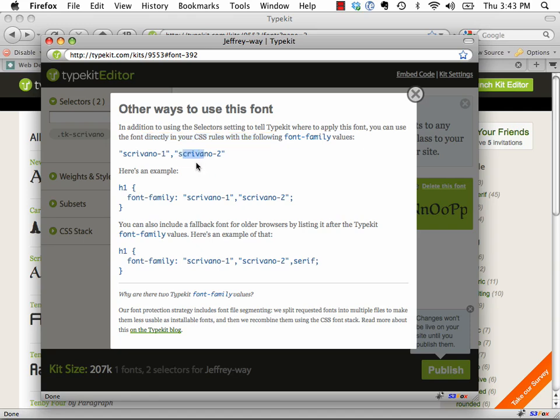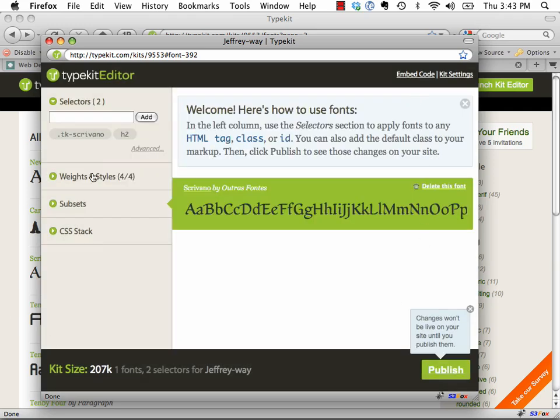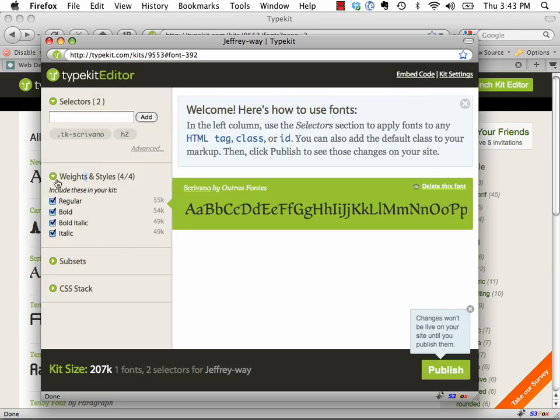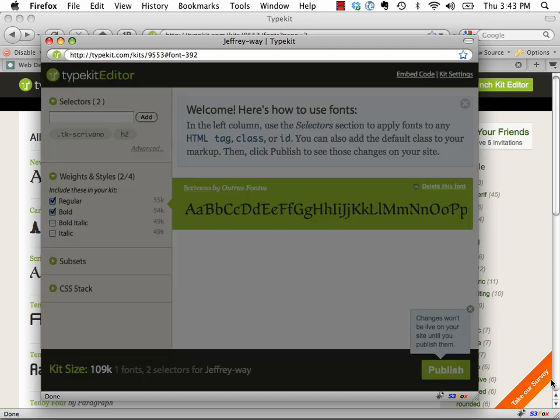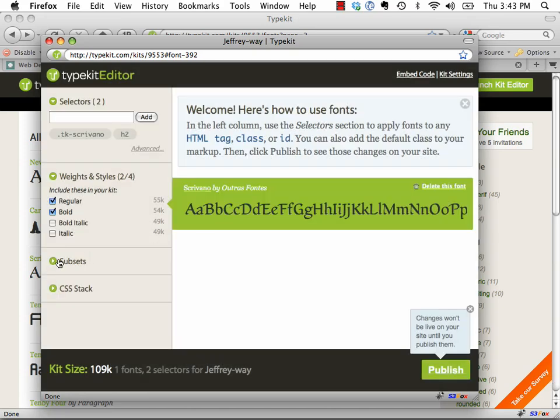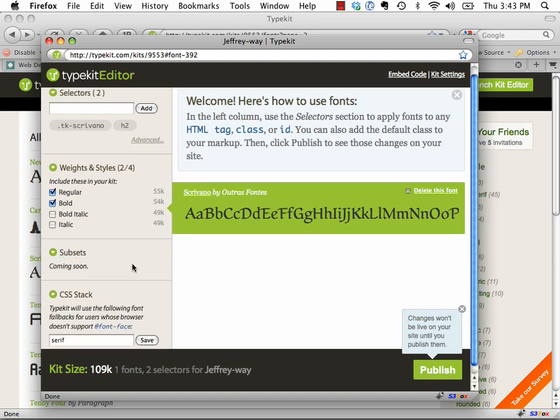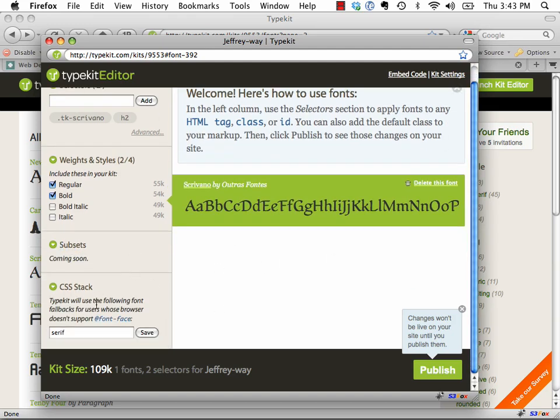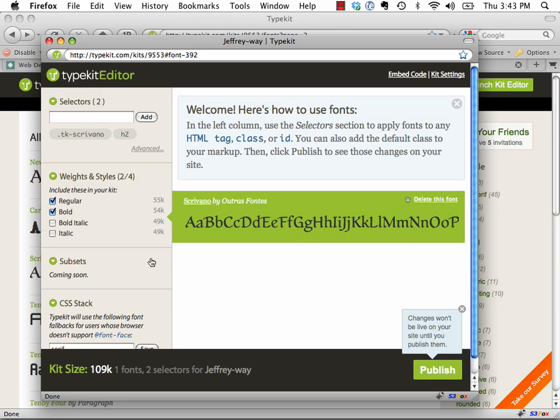Now another thing we need to take a look at while I have it on my mind is we can—remember, we're importing JavaScript files. So if you don't need the italic or the bold italic, it's extra, look, 55k, 54. So what we might do is get rid of bold italic and italic and click publish, and that should lessen how much we're bringing in. Yeah, you can see your new kit may take a few minutes. So subsets, I don't even know what that is yet. Typekit will use the following font fallbacks for users whose browsers do not support font-based, so that's good. You could type in Helvetica or whatever you're going to use, or just a simple serif.